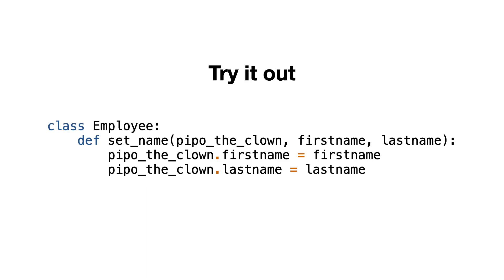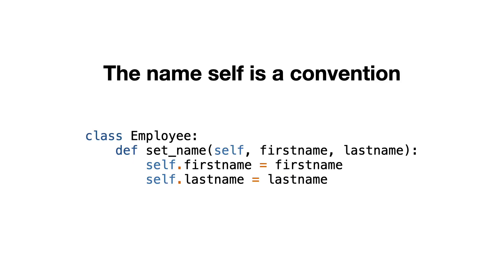Try it out yourself, rename self to anything you like. Python will not mind, and me neither, but I doubt if your team members will like it. The name self is a Python convention, and I recommend using this name in your classes.